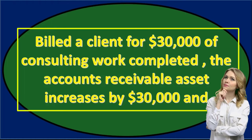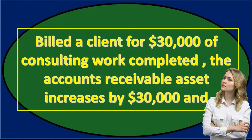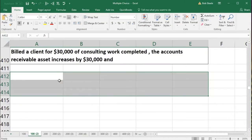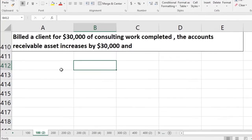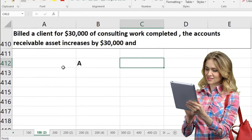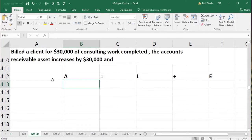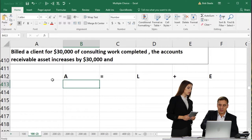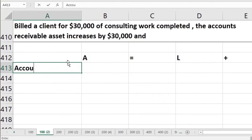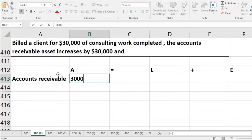Next question: a company billed a client for $30,000 of consulting work completed. The accounts receivable asset increased by $30,000. In this one we were given half of the transaction — if this were a multiple choice question, they'd probably be looking for the other half. I would still write down the accounting equation and both sides of what is happening. Assets equal liabilities plus equity. The work was completed, so we've earned the revenue. Accounts receivable, which is an asset, is going to increase — the amount that people owe us is going up.